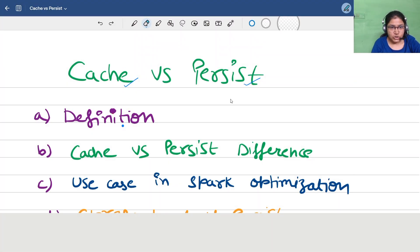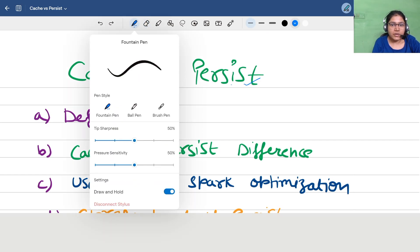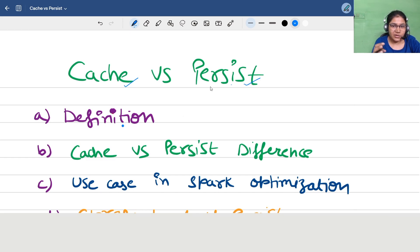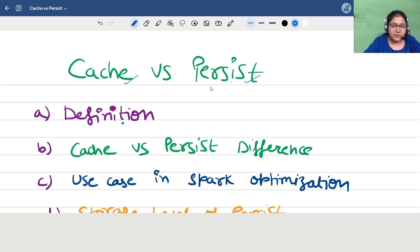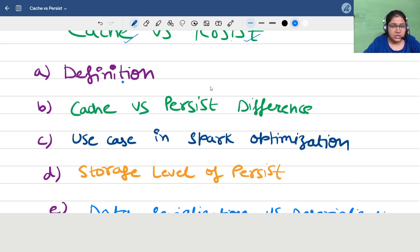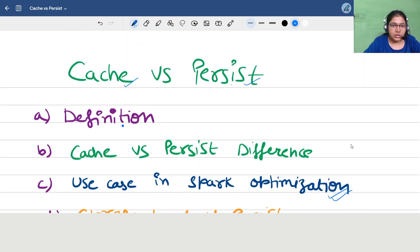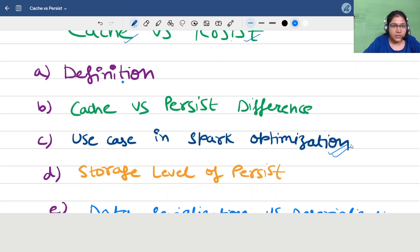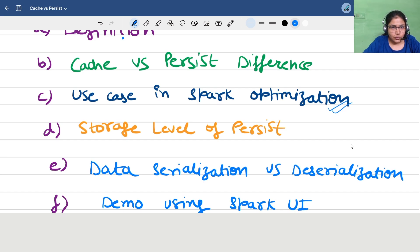Hi everyone, welcome to the Big Data Show. In today's video we are going to cover another important topic: cache versus persist. We will quickly go over the definition, what exactly this means, the difference, the use case, the optimization, and it's also an important question that is asked during interviews whenever an interviewer asks about different Spark optimizations.